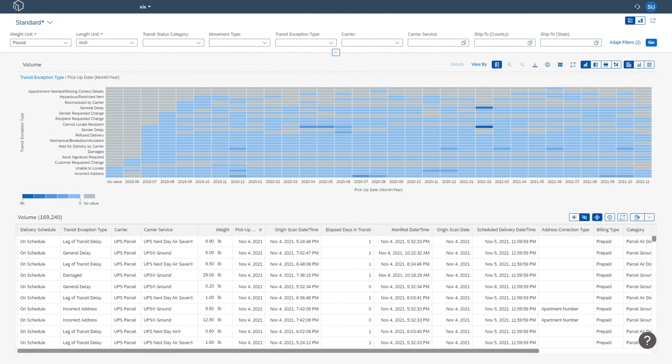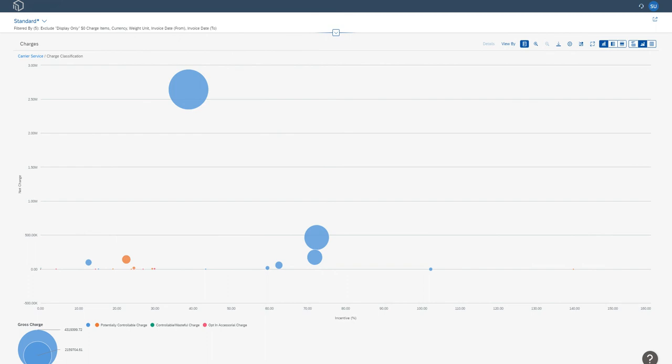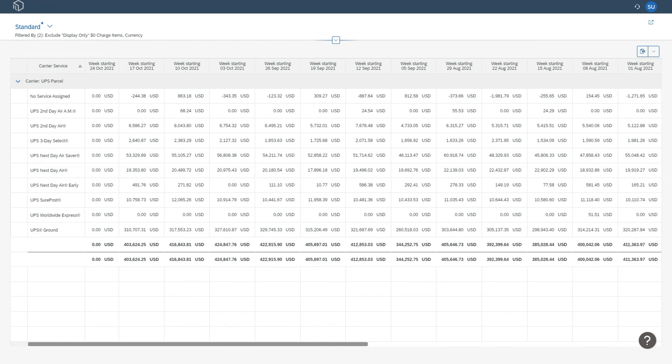Our data comes directly from your carriers, meaning we see all your prepaid, collect, and third-party data, without any integration required.